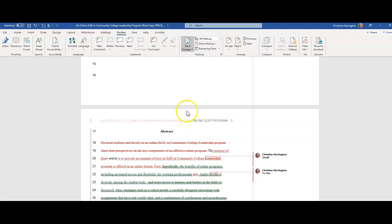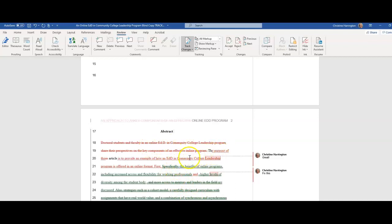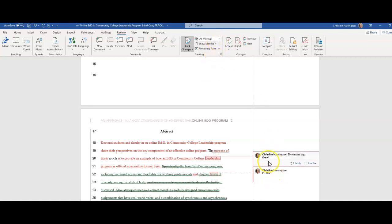Now, this is in all markups. You'll see we see everything here. When I move something, it turned green. If I delete it, the strikethrough is there. If I added something, it's in red. So you can see all this color and different kinds of markings that are there. This is under all markup.